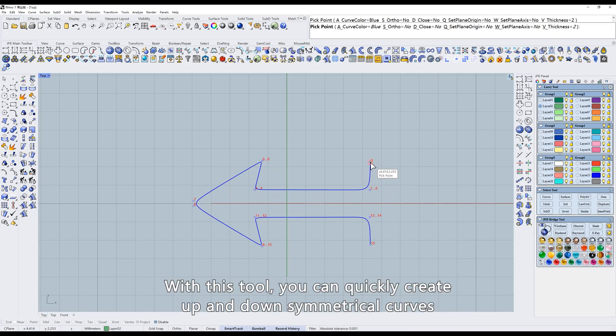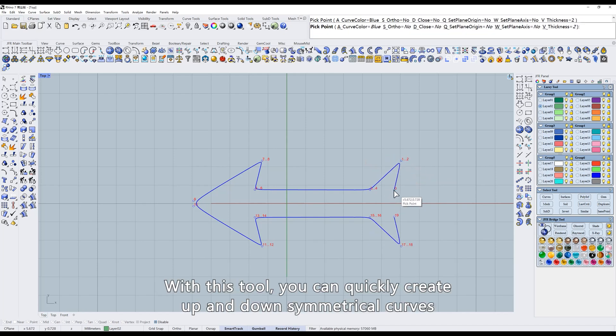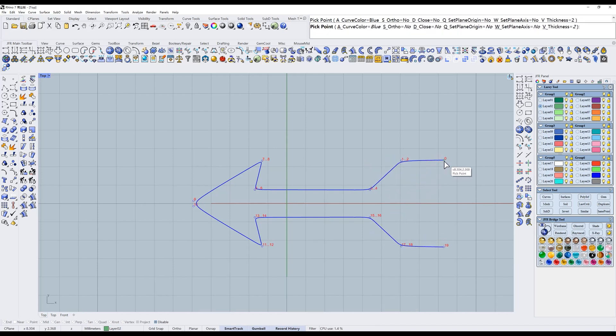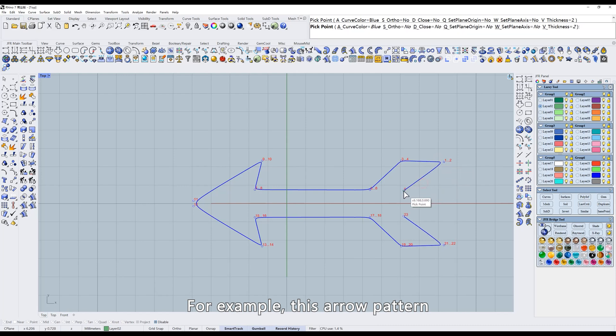With this tool, you can quickly create up and down symmetrical curves. For example, this arrow pattern.